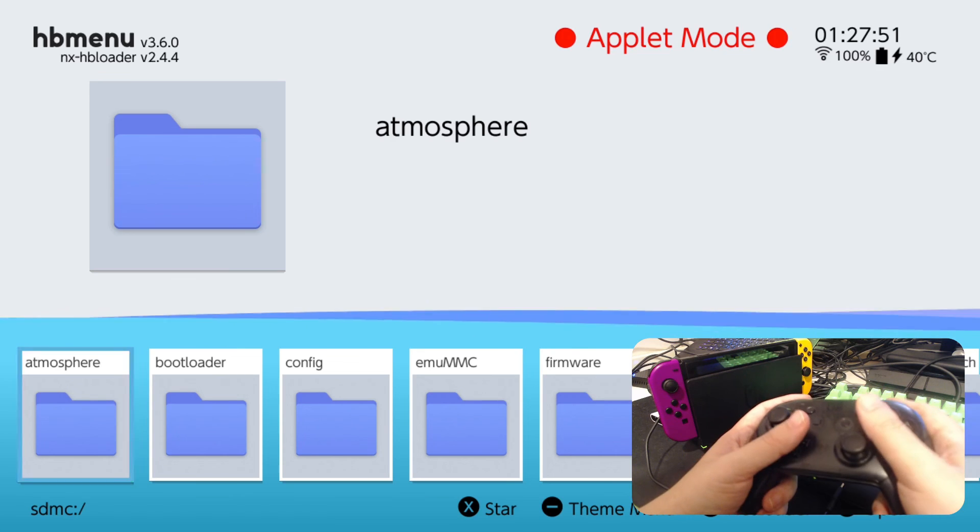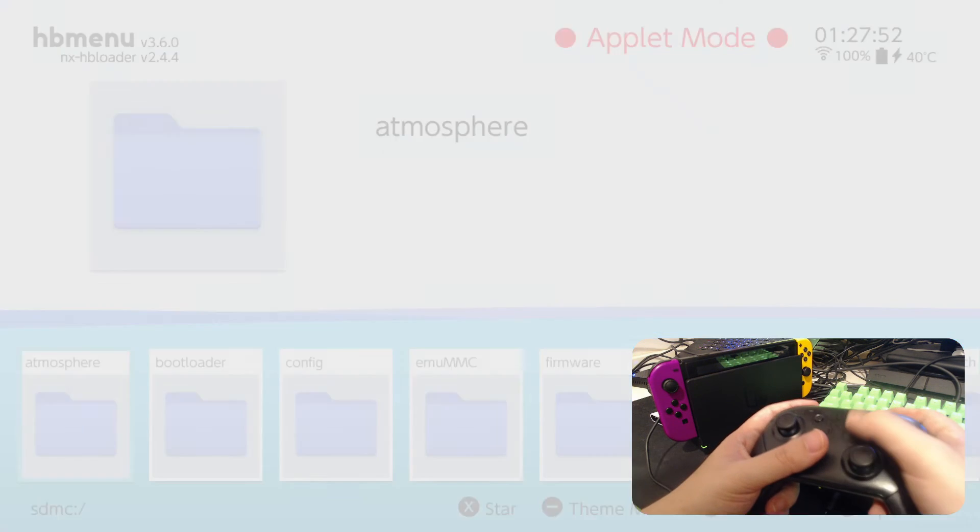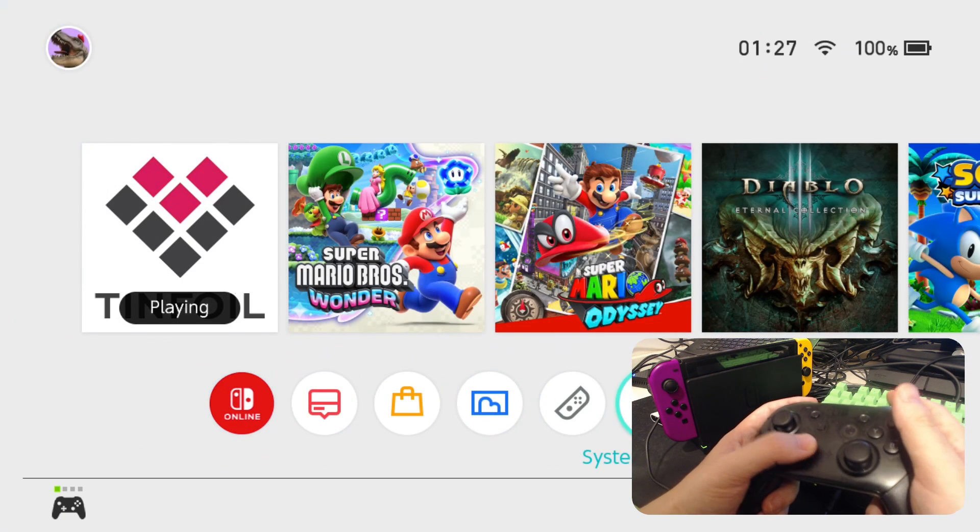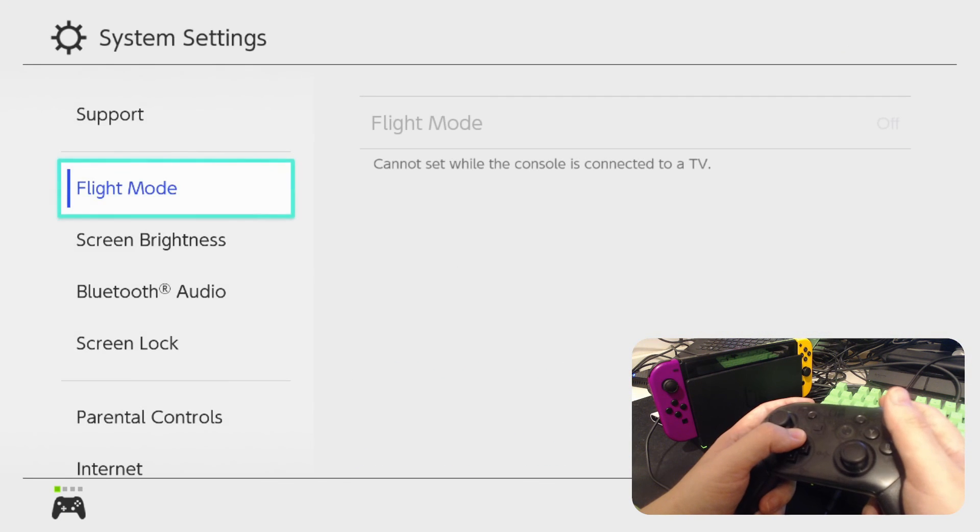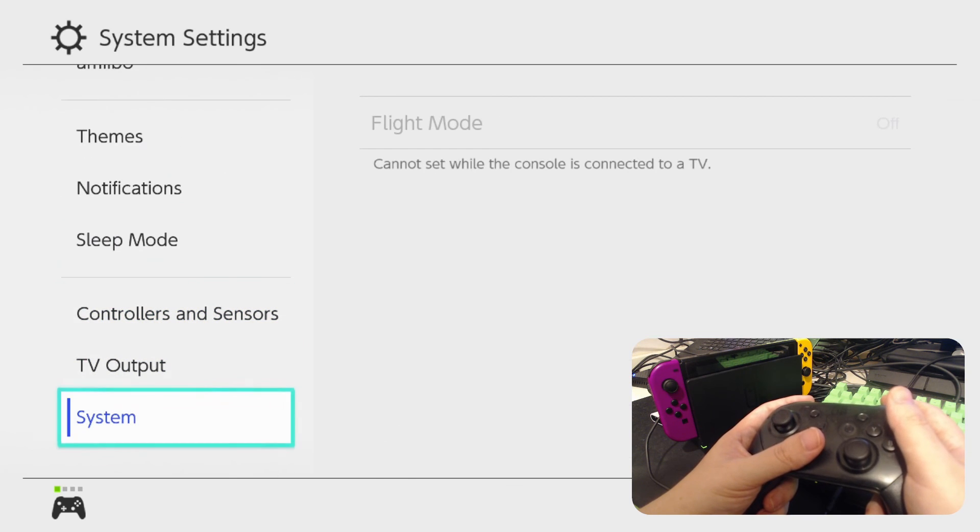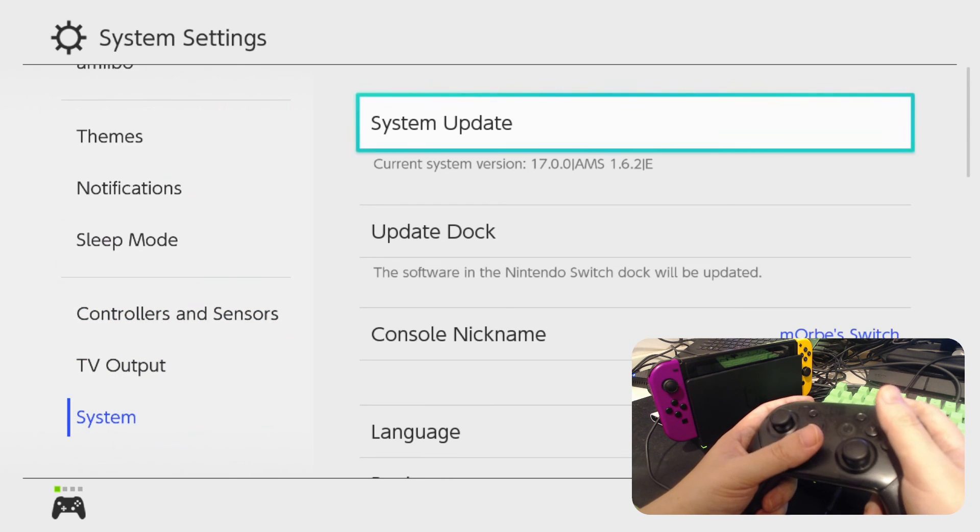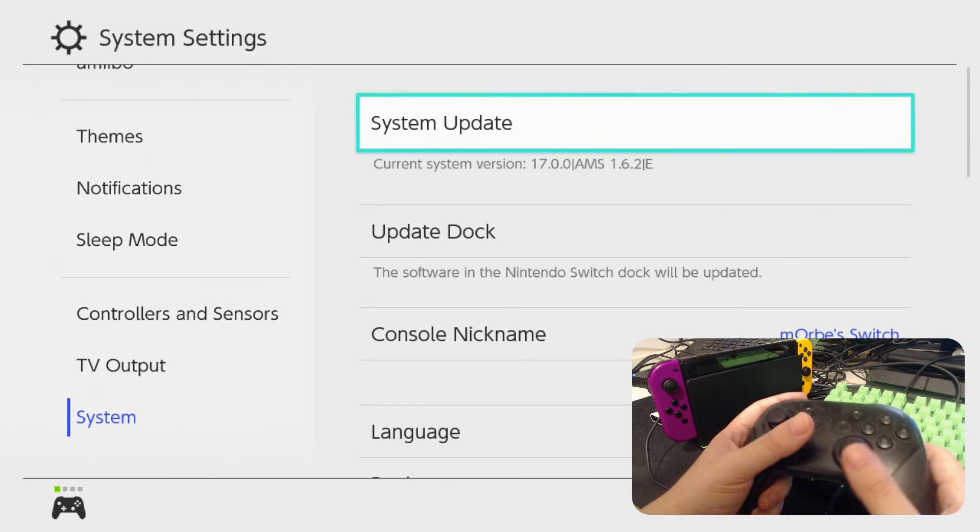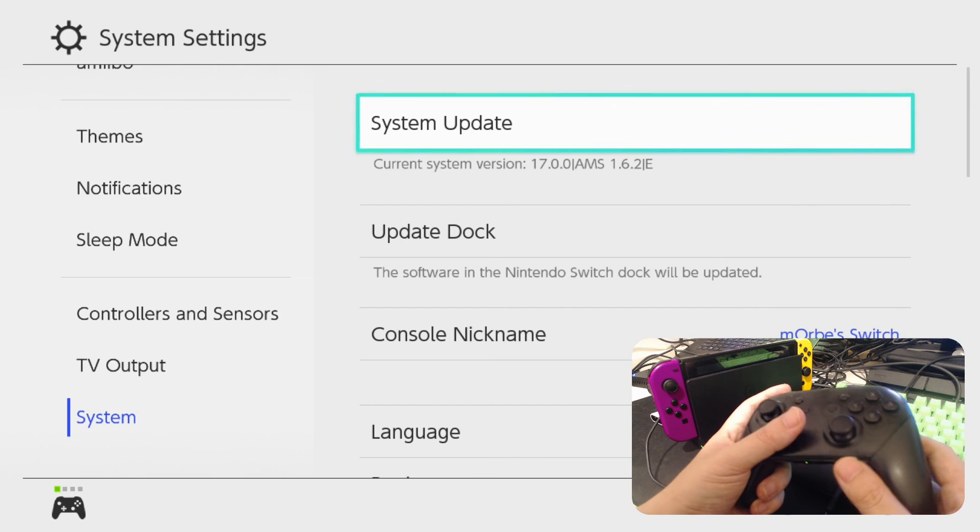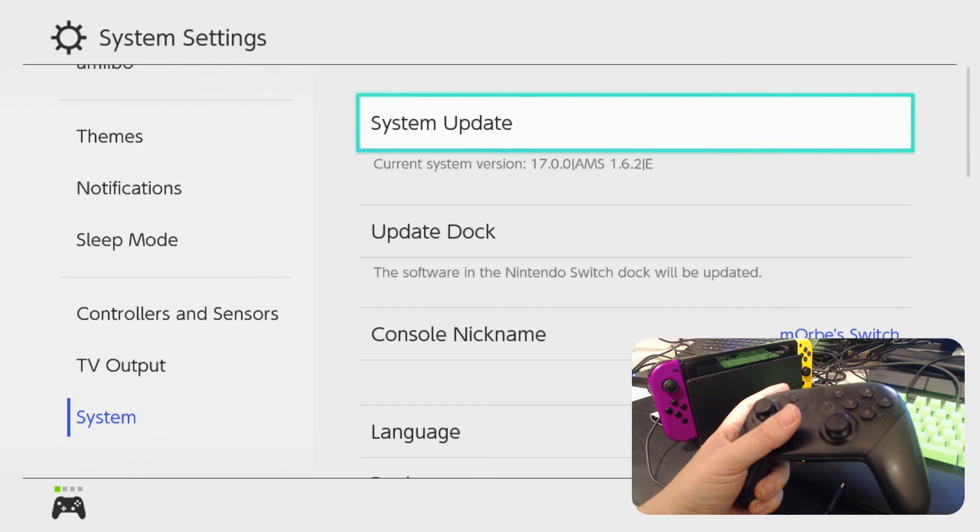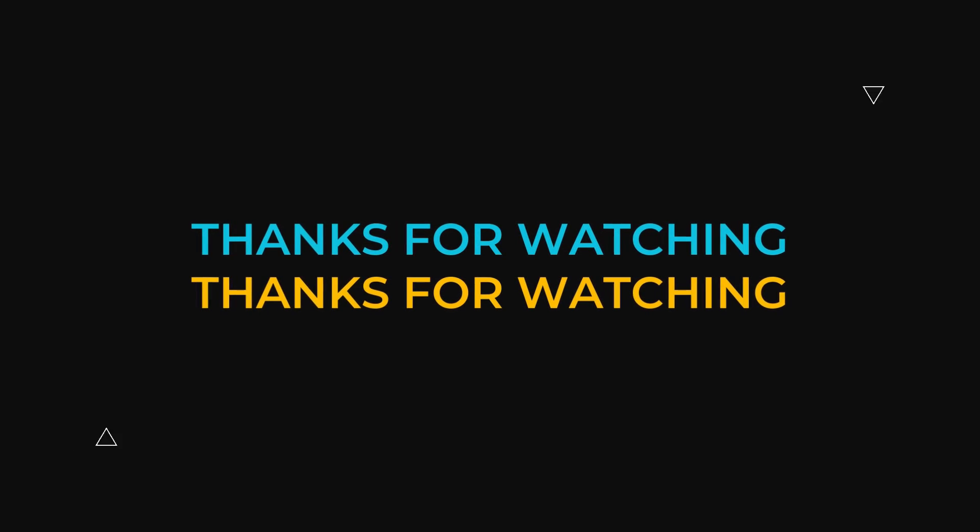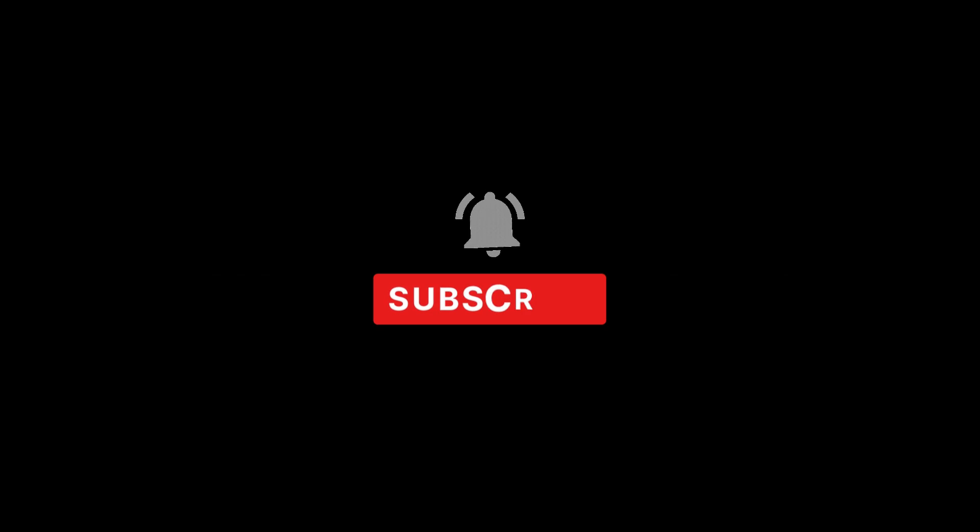Alright, so yeah, I guess I'm done. Let's double check. Yeah, I'm pretty sure everything is good. So current system version 17.0.0 and the atmosphere is on 1.6.2 on the emulation layer. Alright, so hope this video helped you out. If it did, please leave a like and subscribe to the channel. And I guess I'll see you guys in the next one. Later.